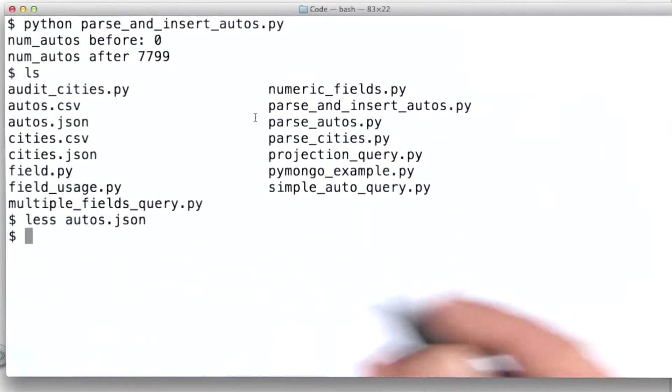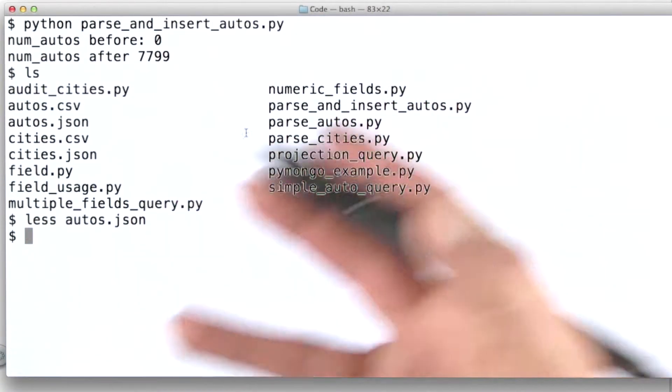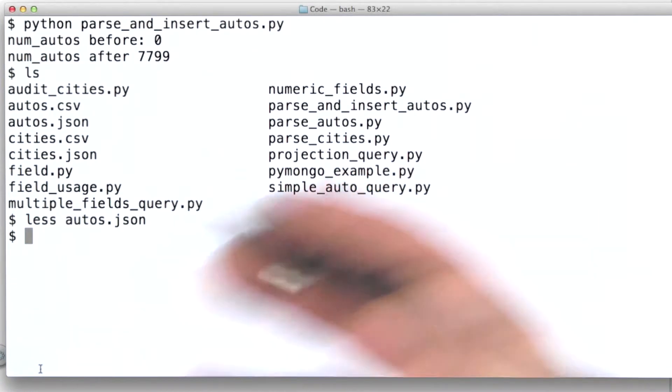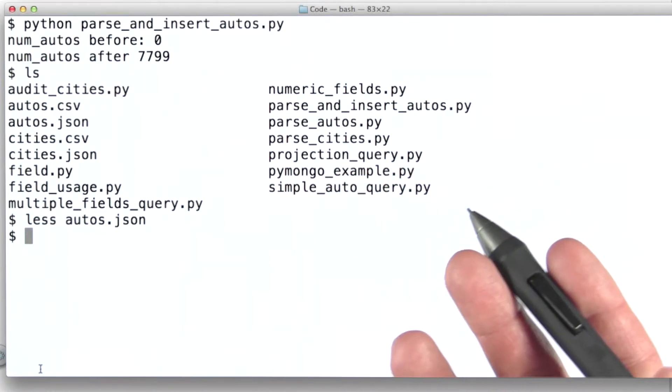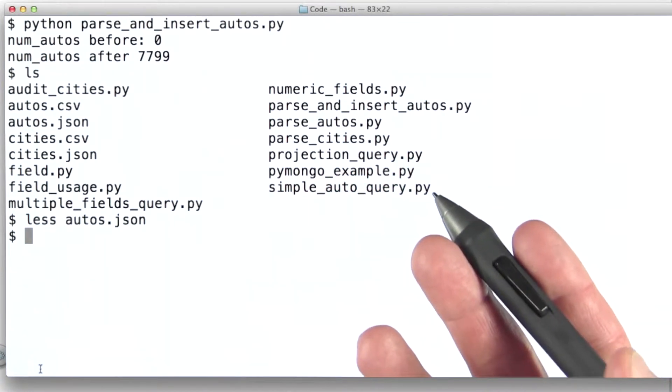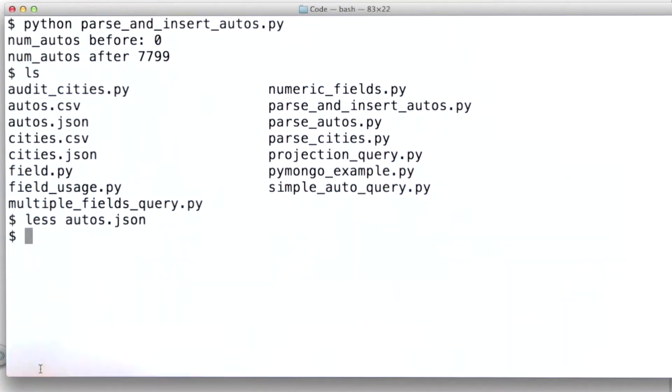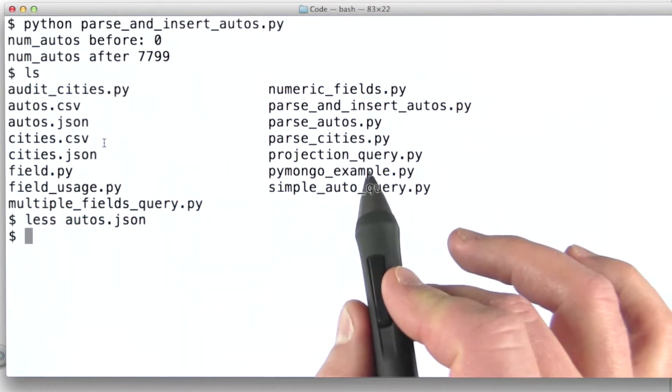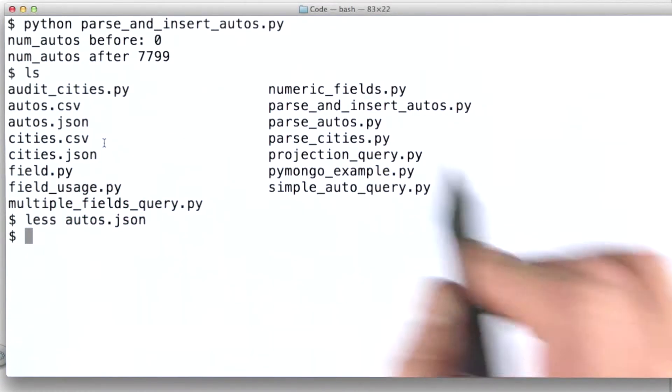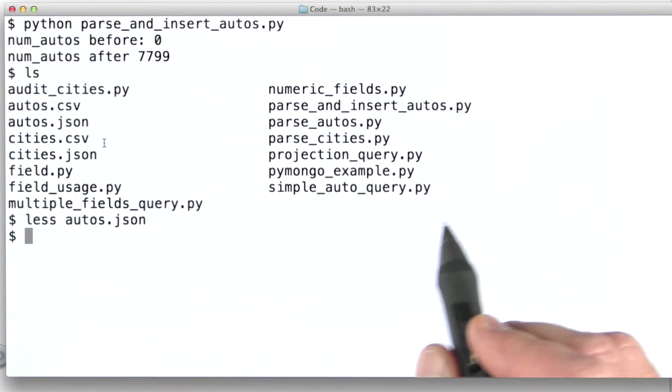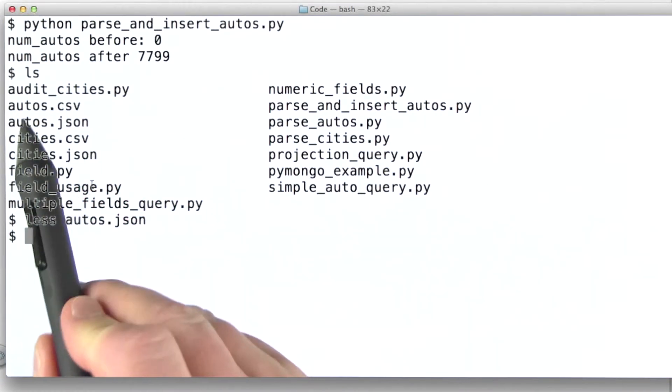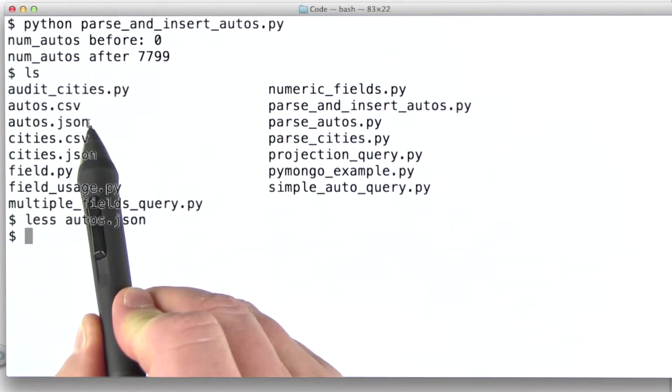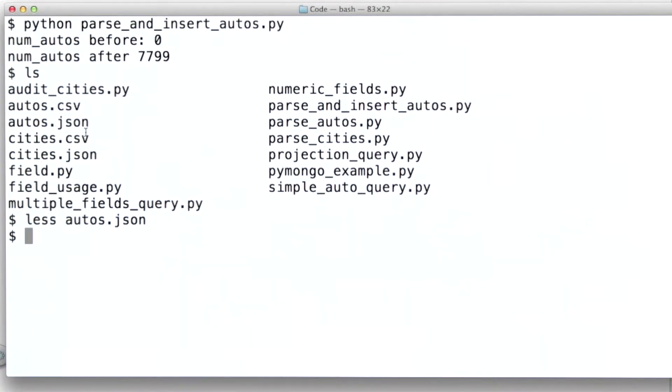So instead of our Python cleaning program actually putting data into MongoDB directly, we simply separate the two concerns, the task of cleaning the data from the task of getting it into MongoDB. And the intermediary we use is a file that has one JSON document per line.